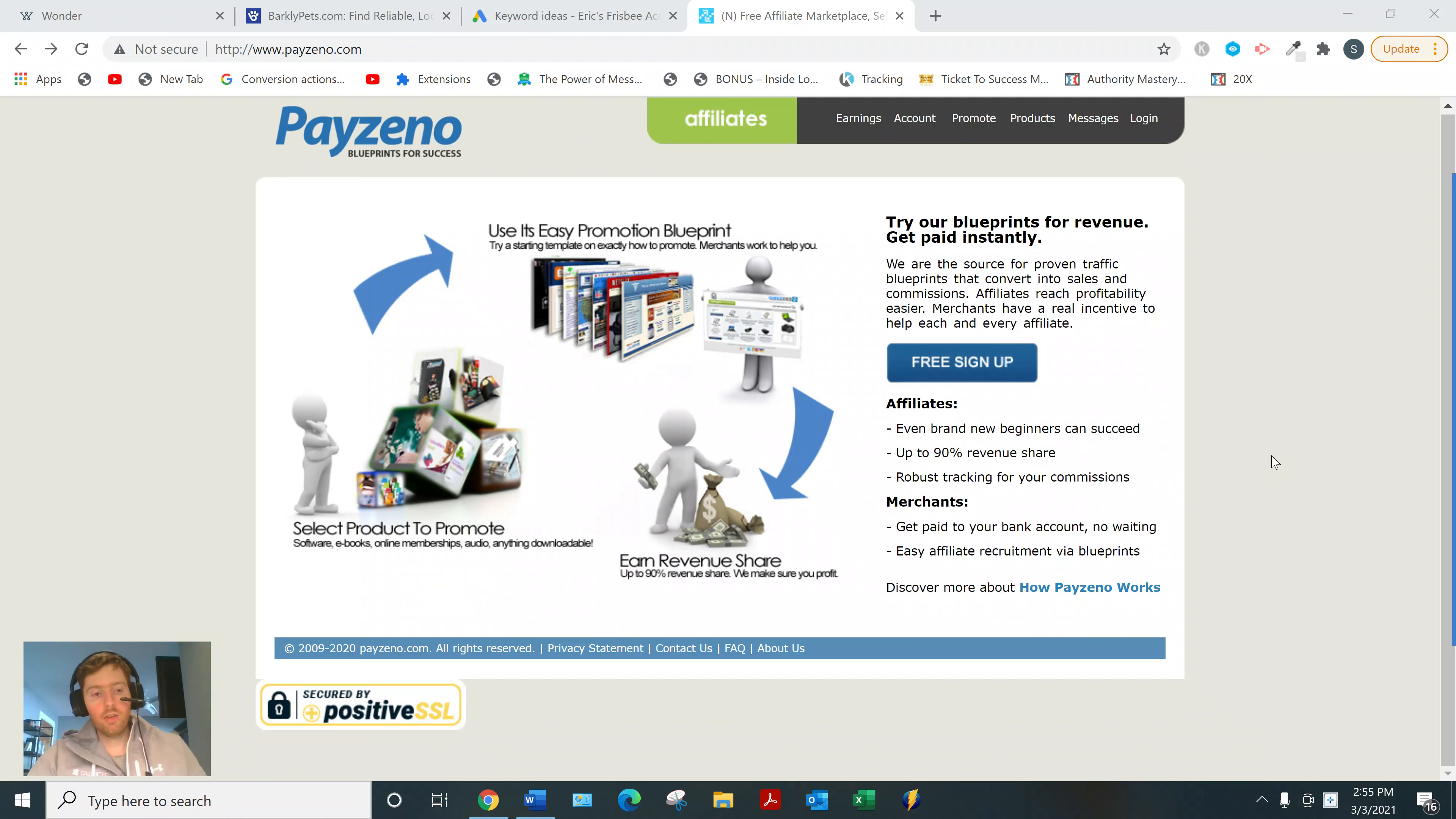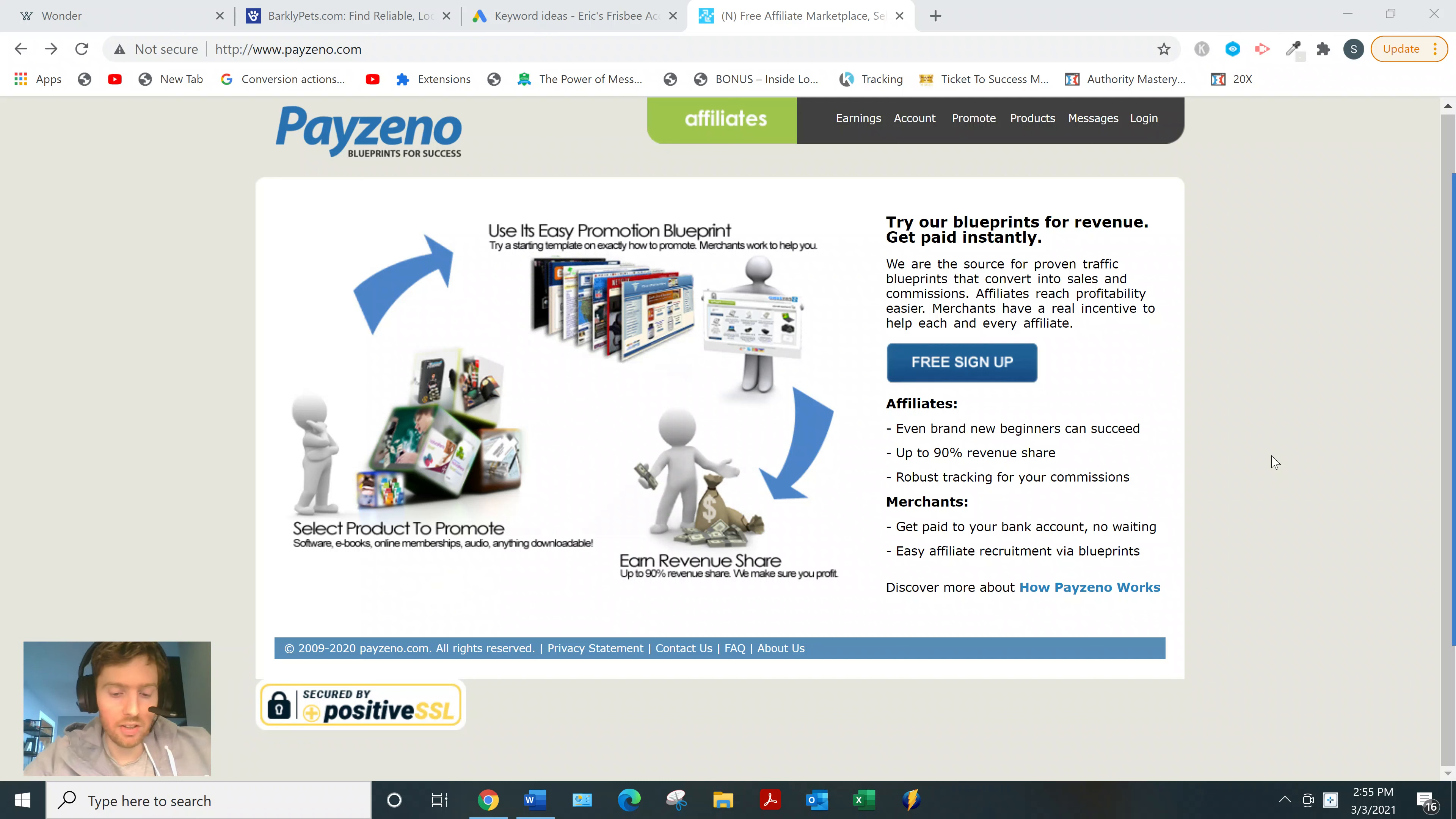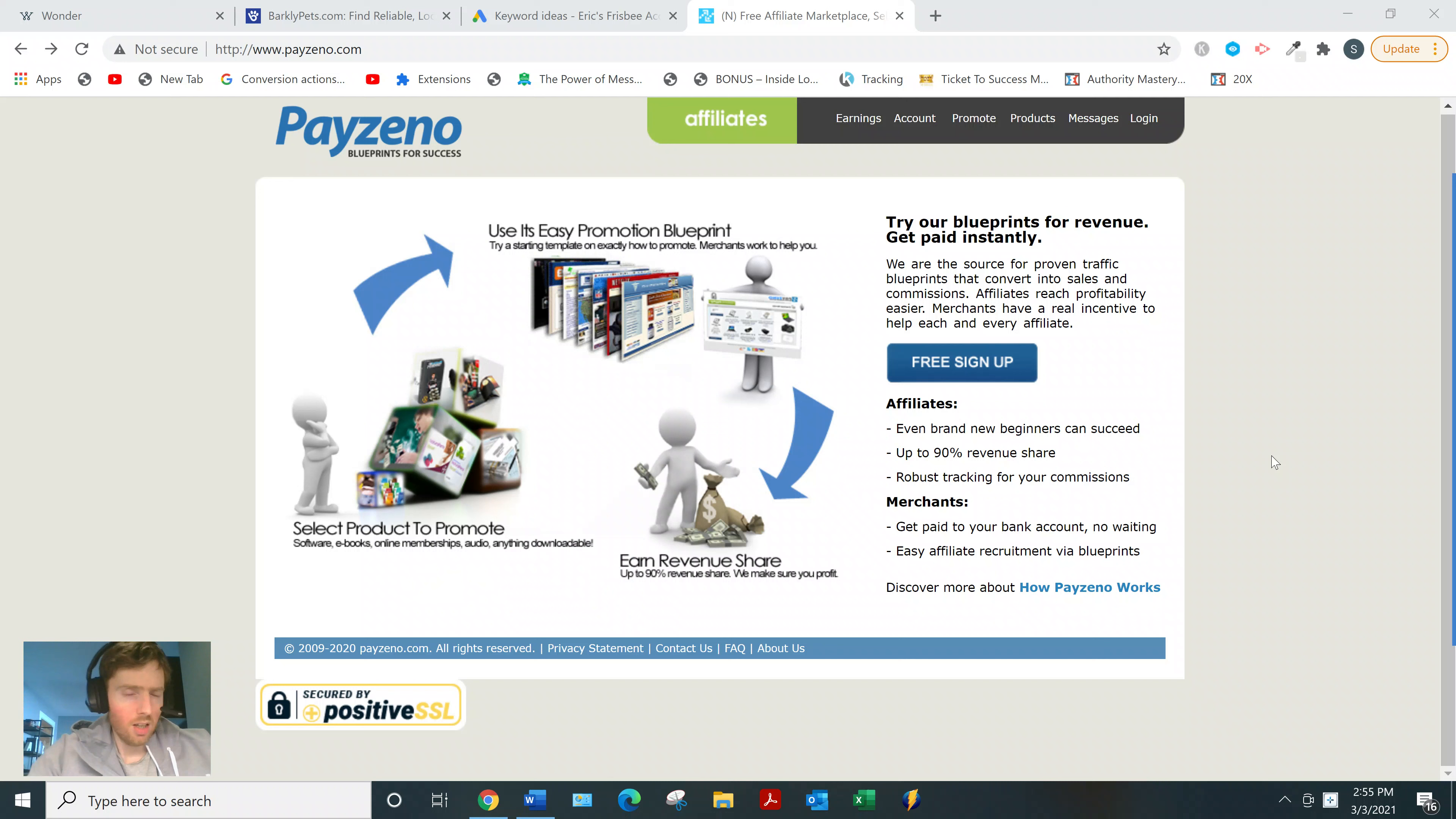What you need to understand about these websites is they're just networks. At the end of the day, some of the products are going to be good, most of them aren't going to be quite that good. It's really a matter of whether you know how to do marketing and sales, whether you're actually going to generate any money from these sites.